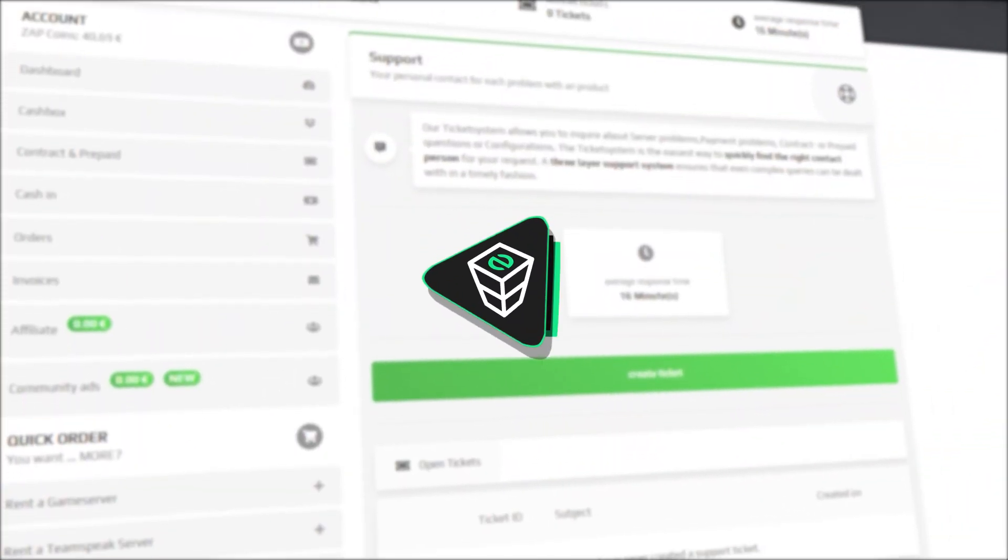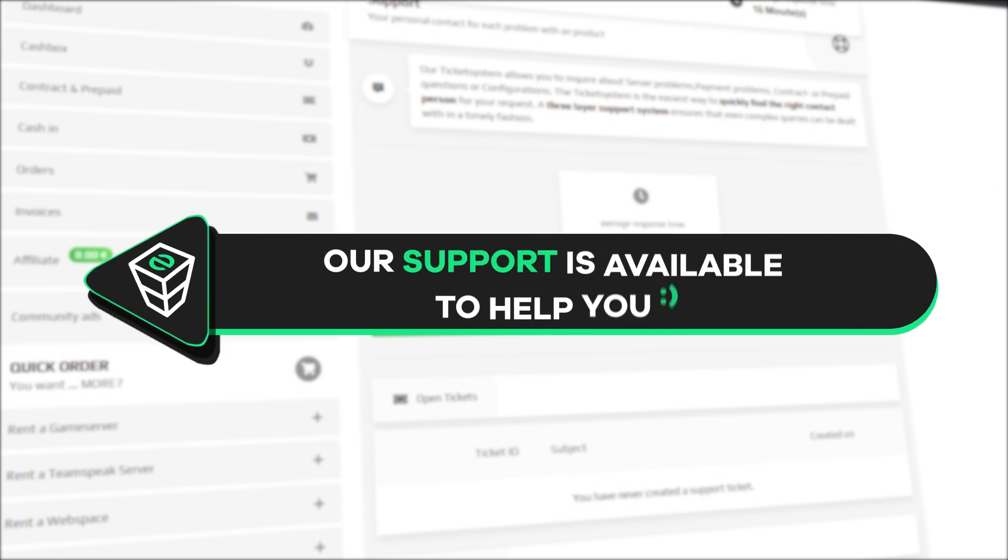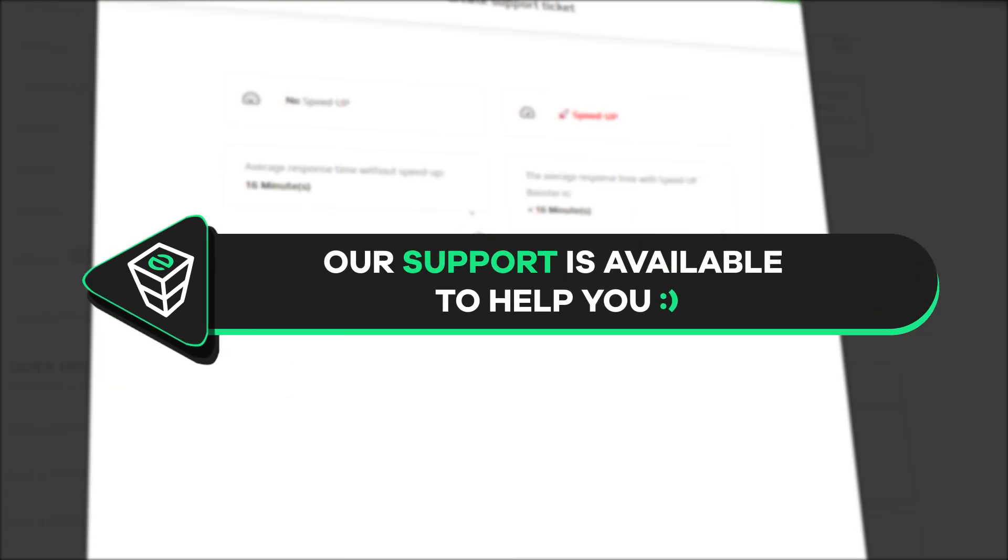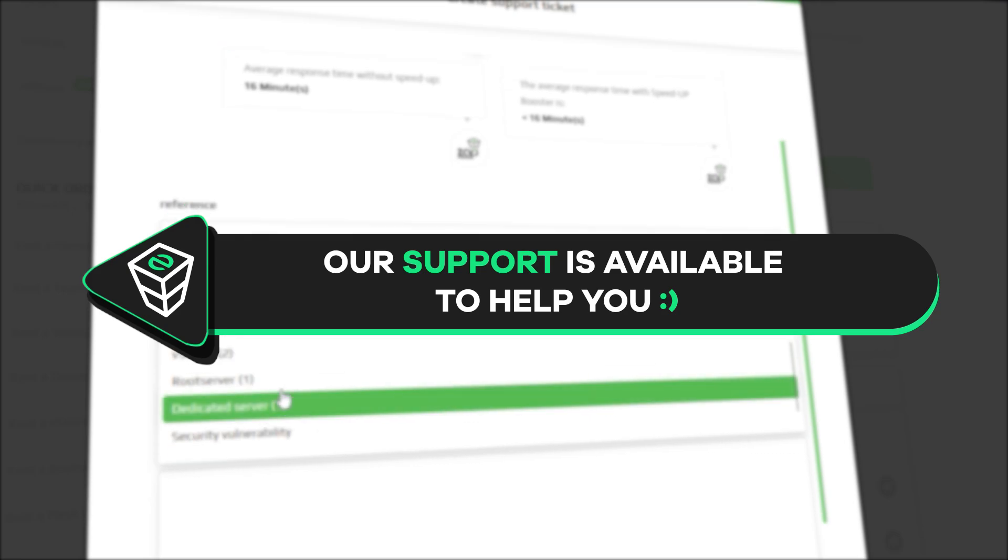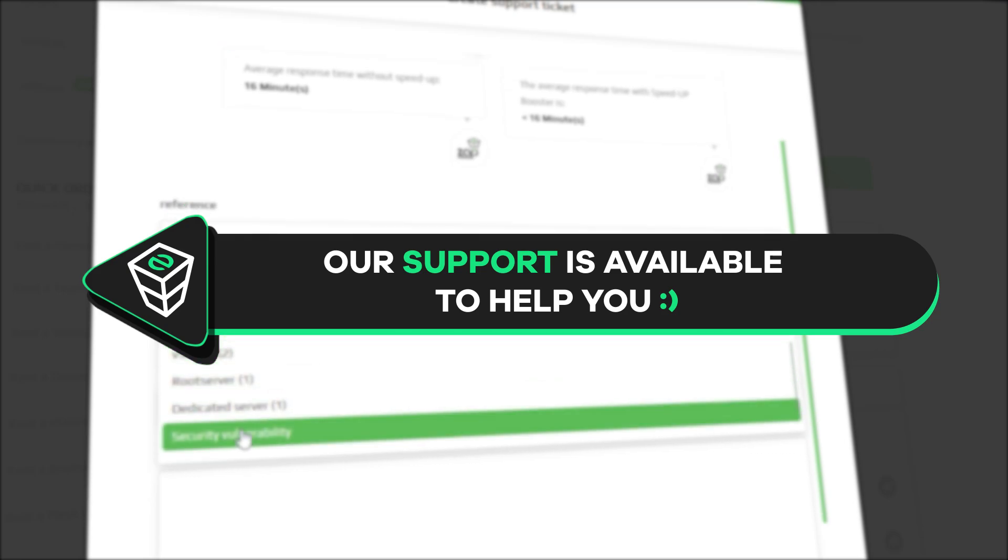If you have any questions, you can contact our support by creating a ticket on our website or live chat and we will be more than happy to help you out. Now have a lovely rest of the week and enjoy playing on your Zap server!